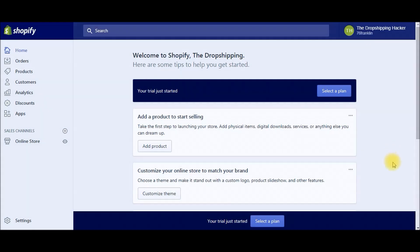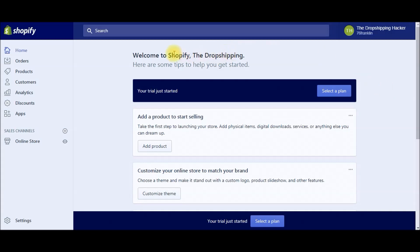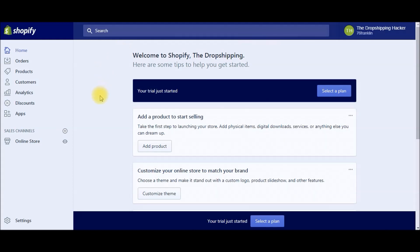All right, so the very first thing you're going to want to do is log into your Shopify account. If you're new to Shopify, this is what the back office looks like. This is where you can handle the day-to-day business of your Shopify store, customize your store, and pretty much handle everything you need to do.